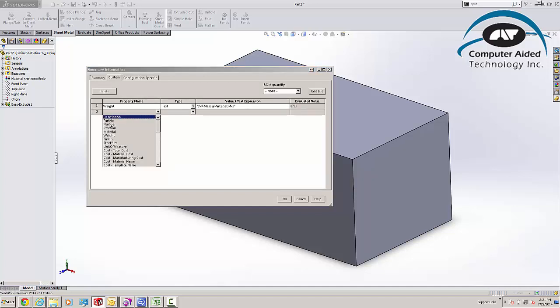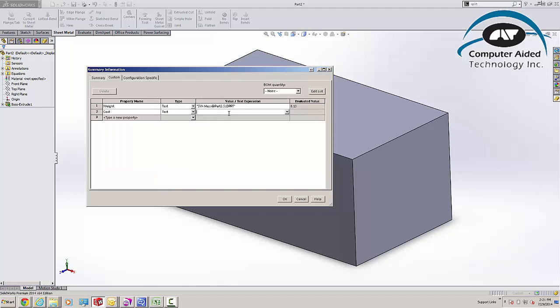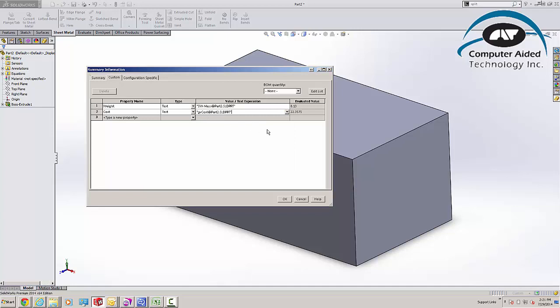Then I'm going to add another one for my Cost. I'm just going to type in the word Cost here. And because it is a global variable, it is available for me as a mass property. Now when I create a drawing, that references Weight and Cost, it'll be there.